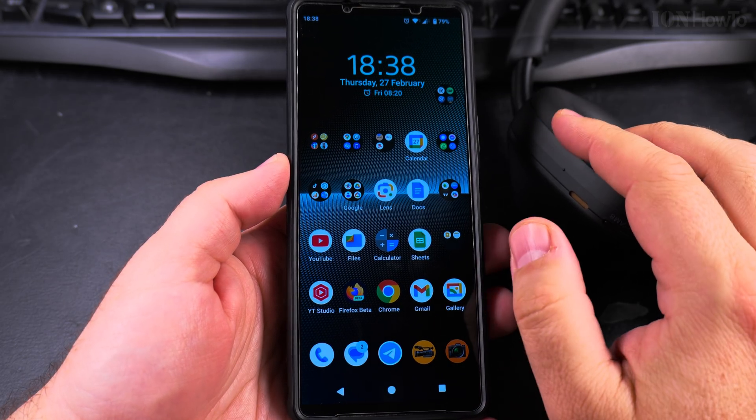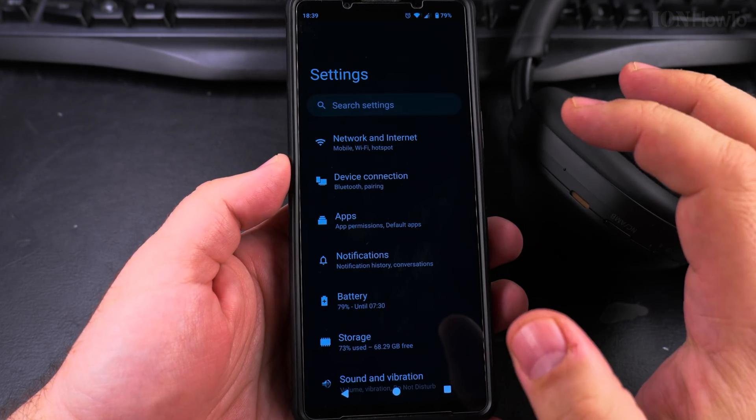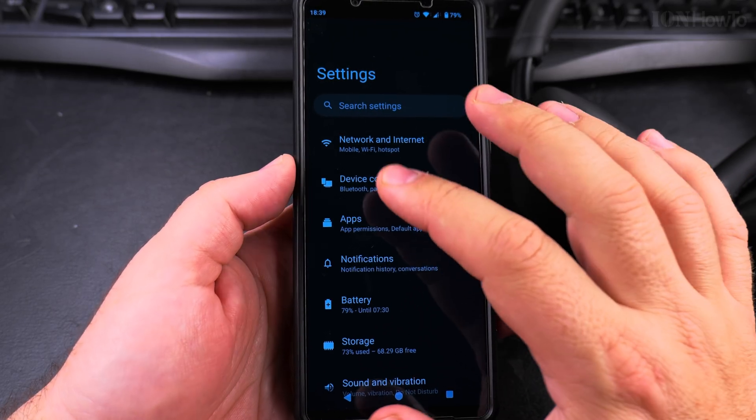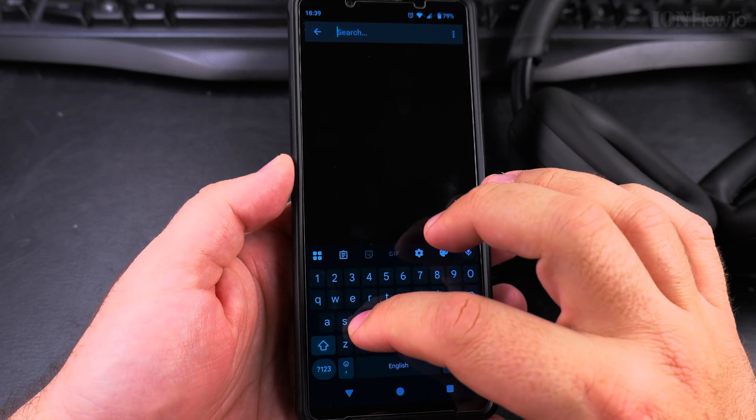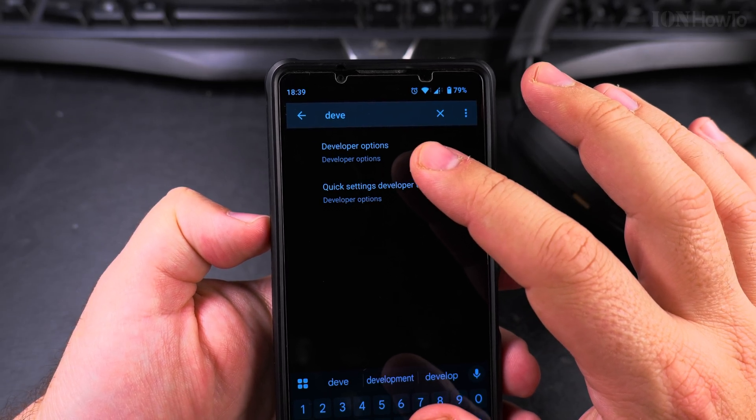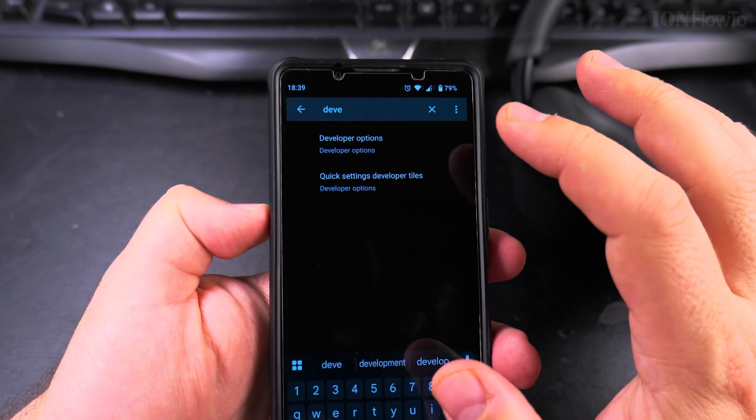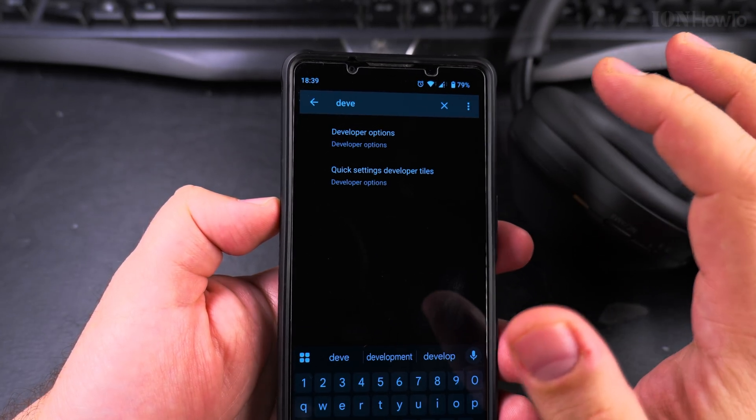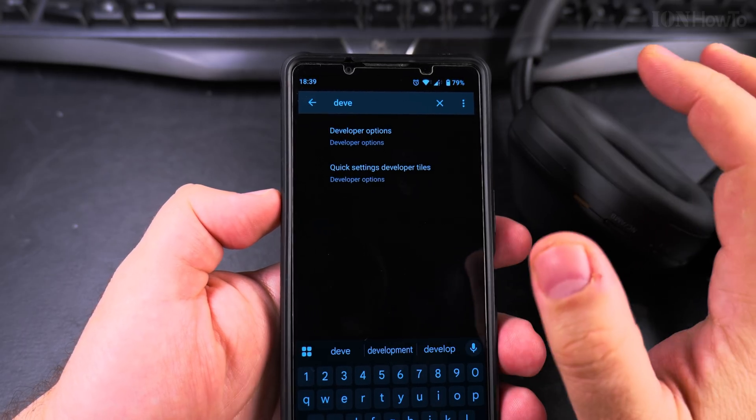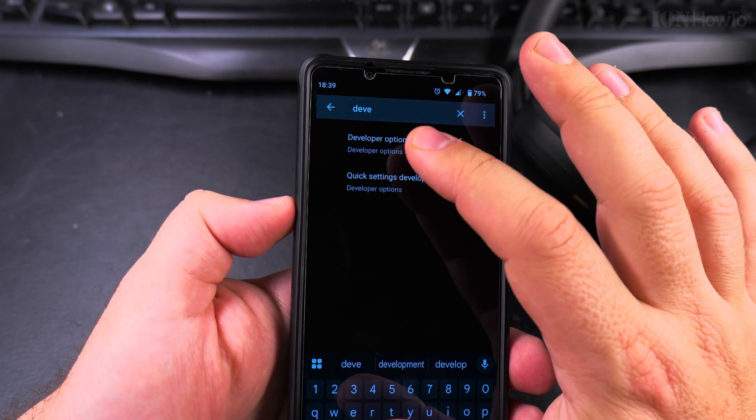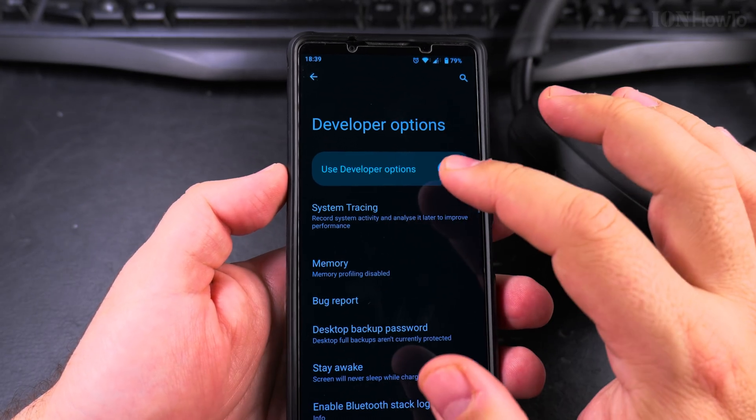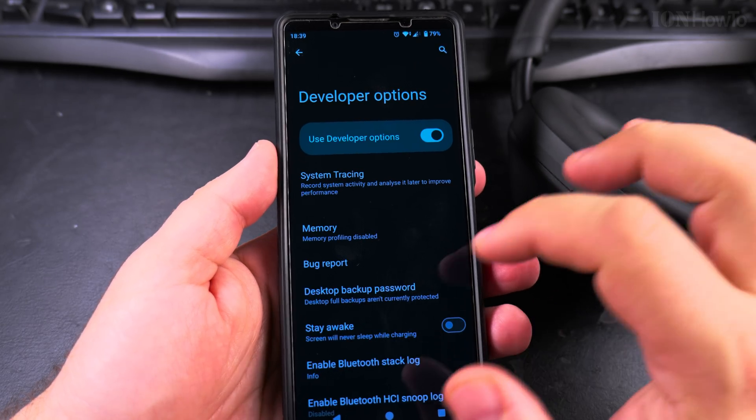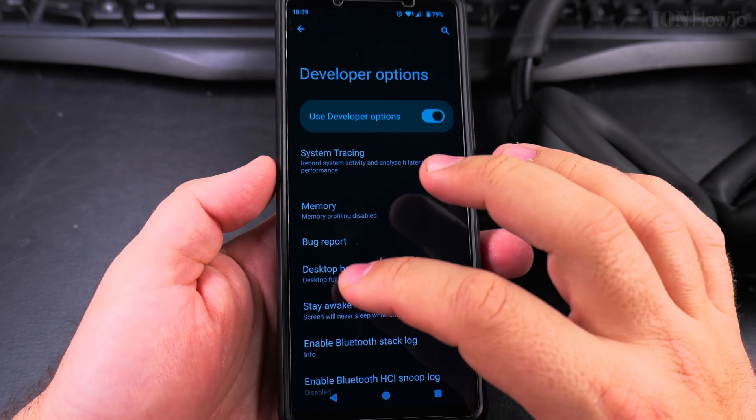To disable the absolute Bluetooth volume, go into the settings and open the settings app. Here in the settings, the easiest way is to search for developer options. If you don't find developer options, I have another video I'll try to link in the description. If I forget, write a comment below to remind me.